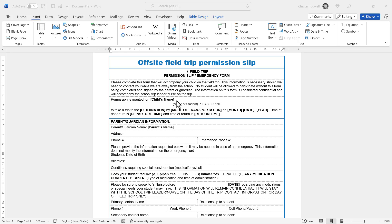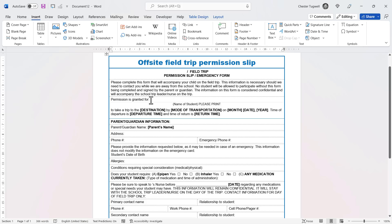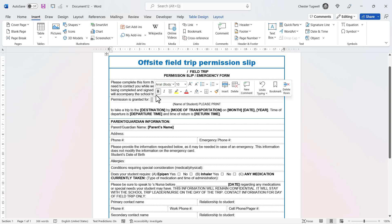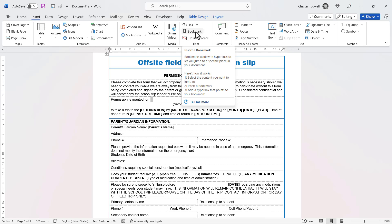Using the first method, I'm going to replace this text with a couple of spaces, then I'm going to select those spaces and go to the Insert tab on my ribbon, then go to the Links group and then to the Bookmark button.